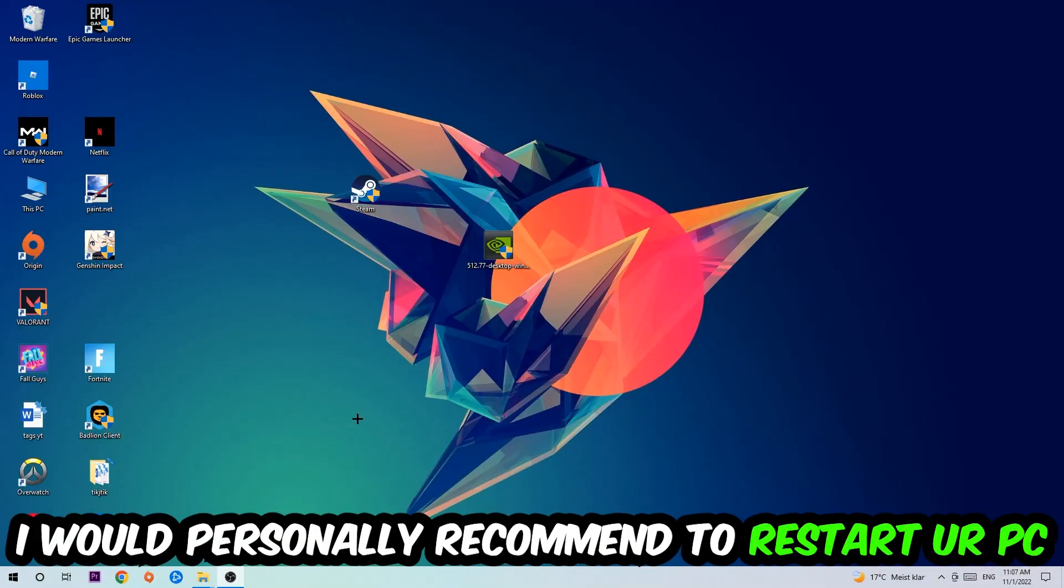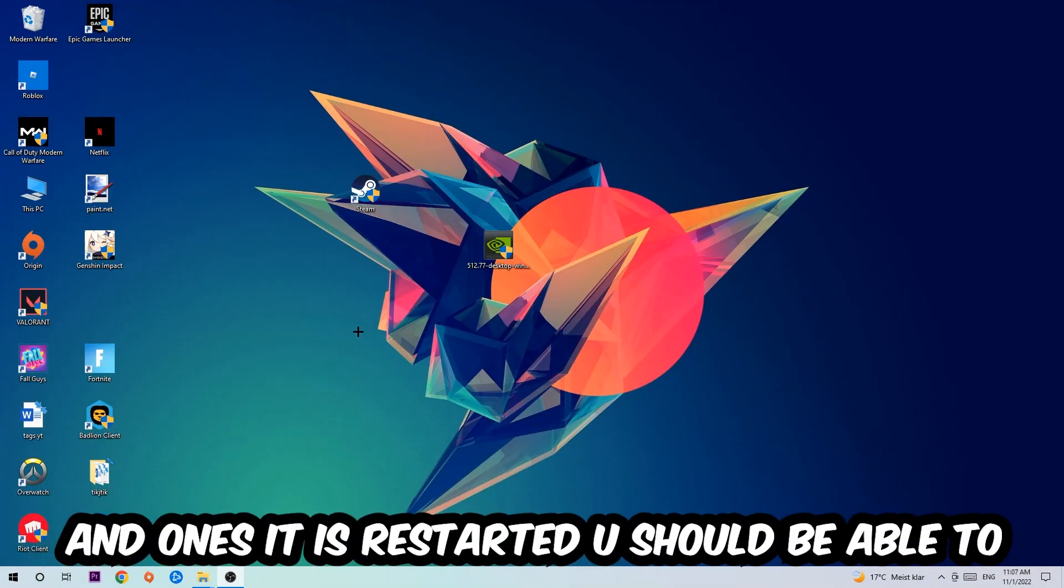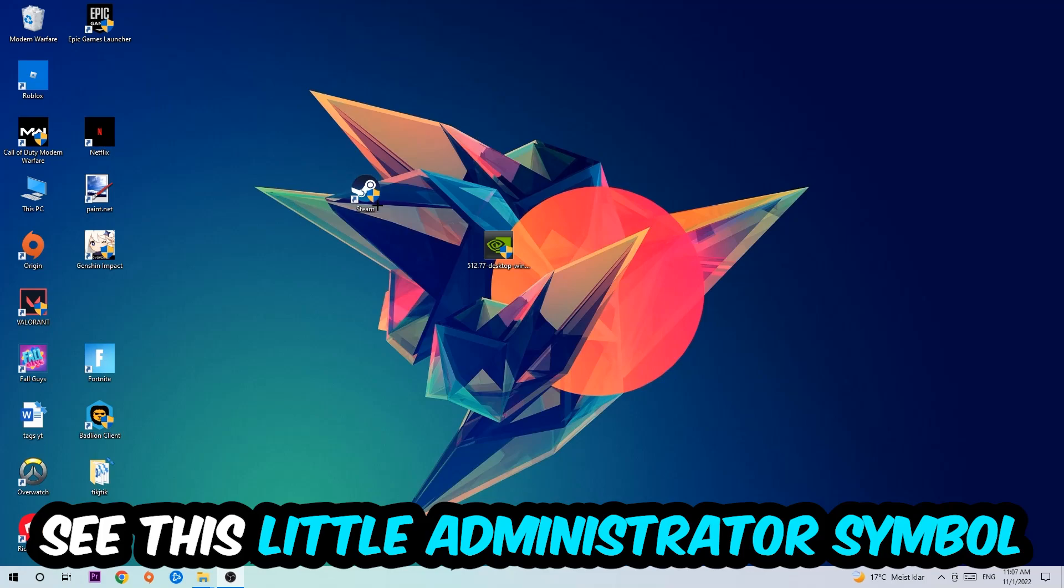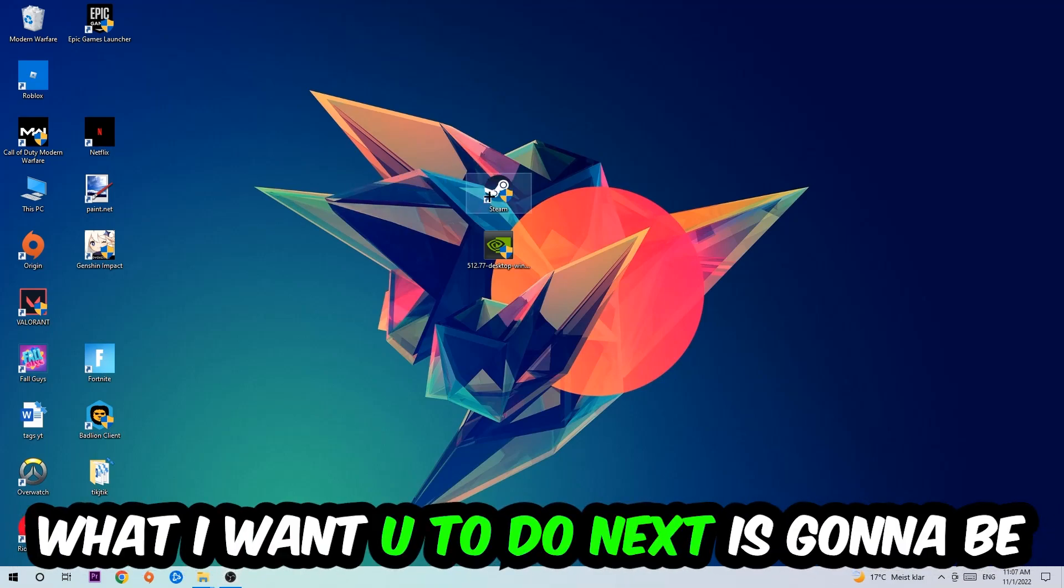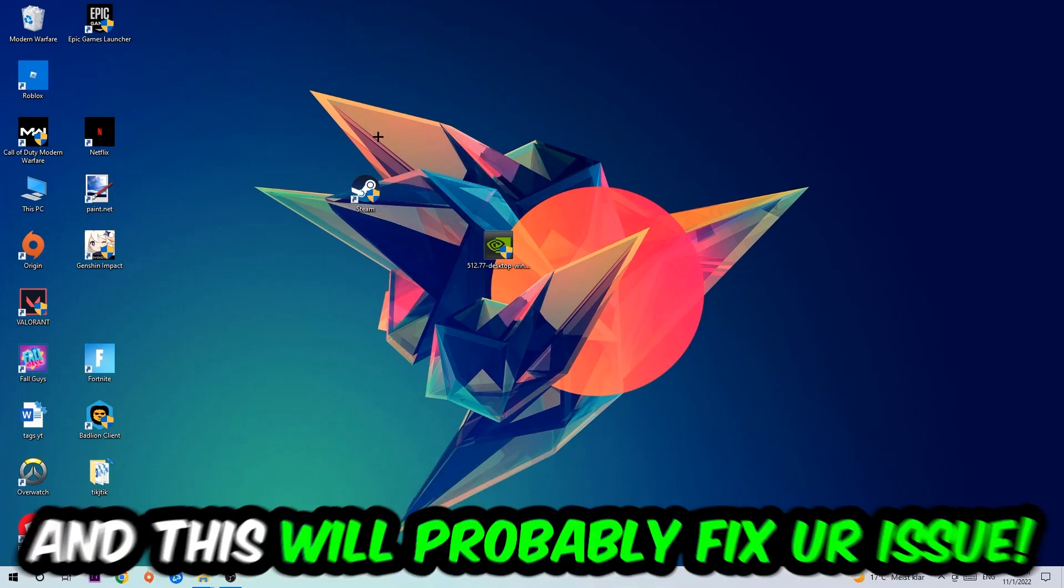I would personally recommend to restart your PC afterwards. Once it's restarted, you should be able to see the little administrator symbol on your shortcut. Launch the game over the launcher, and this should fix your issue.